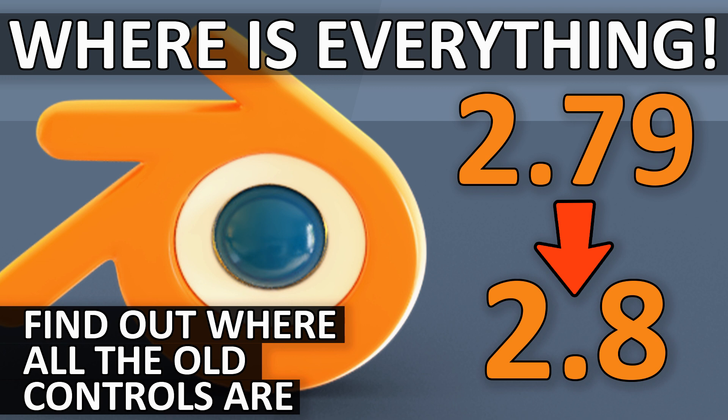We've got the release candidate today and a fully stable release will be with us in just a couple of days. So if you go onto the Blender site, you can download 2.8 and this video is going to show you the major differences and where most of the usual things are.